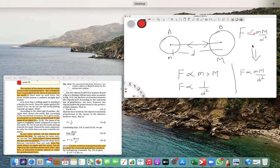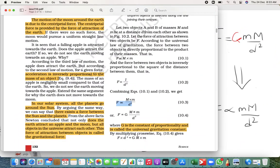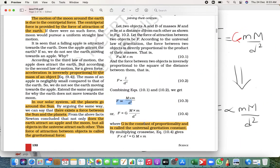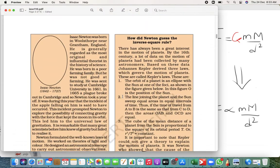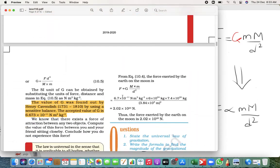Capital G is called the constant of proportionality, and its name is the Universal Gravitational Constant. The value of G is 6.67 × 10 raised to minus 11, and the unit is Newton meter squared per kilogram squared.